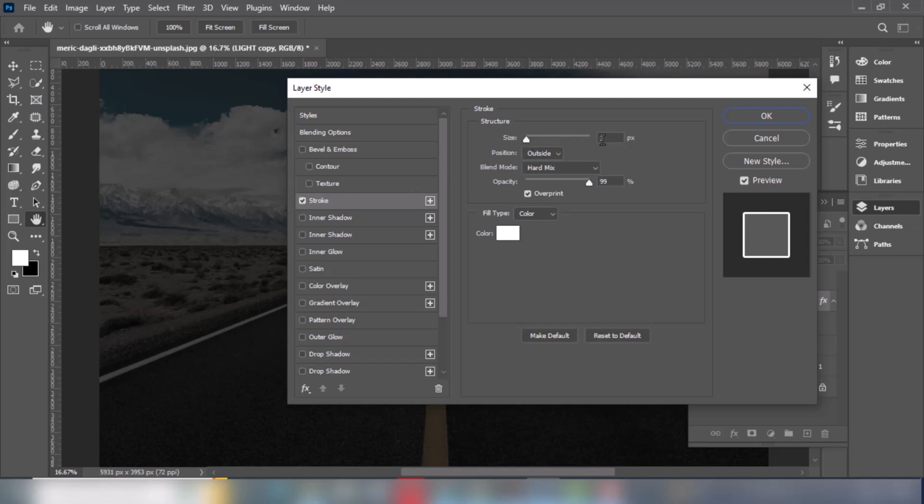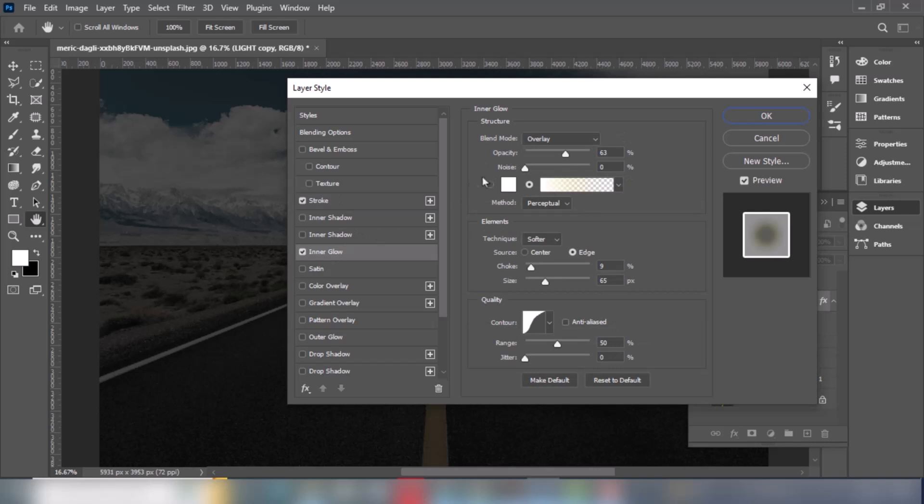Right click on the text layer and choose blending options. Choose inner glow and follow the settings.